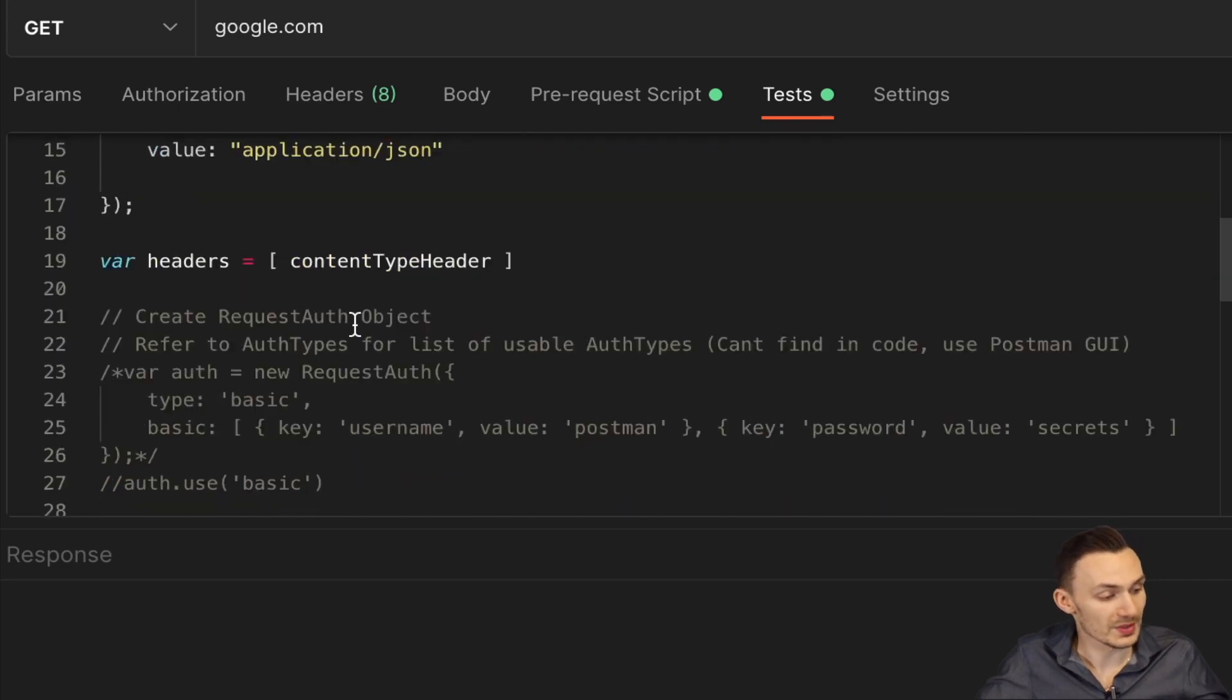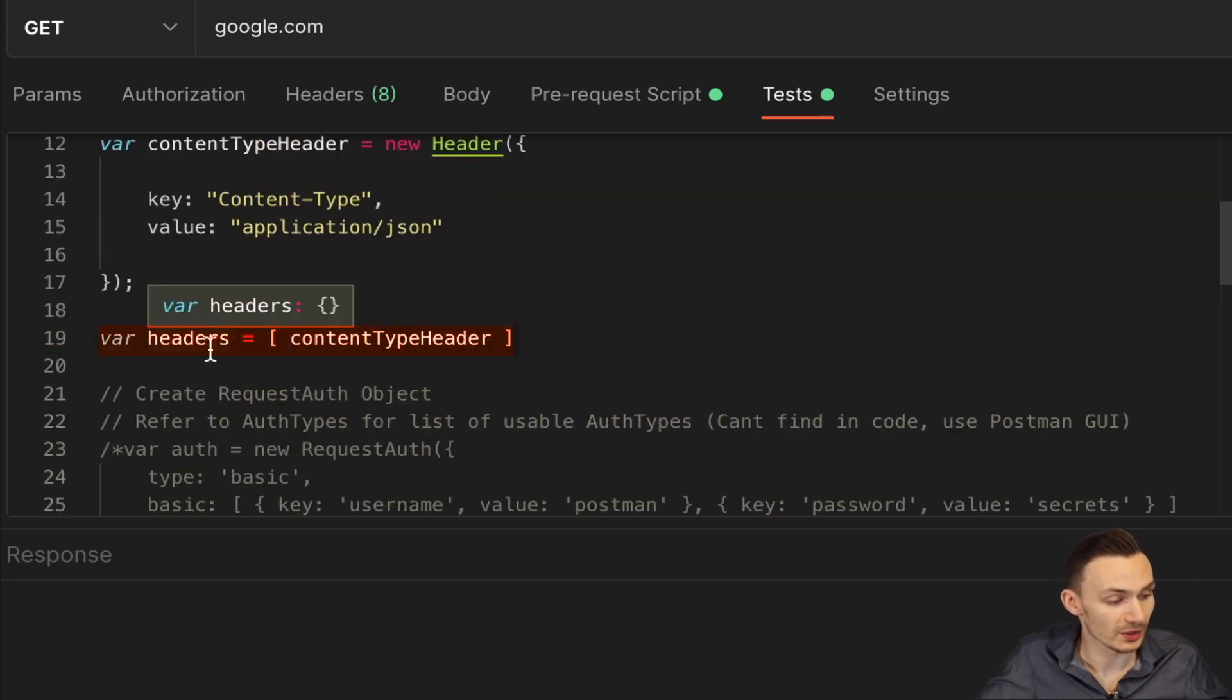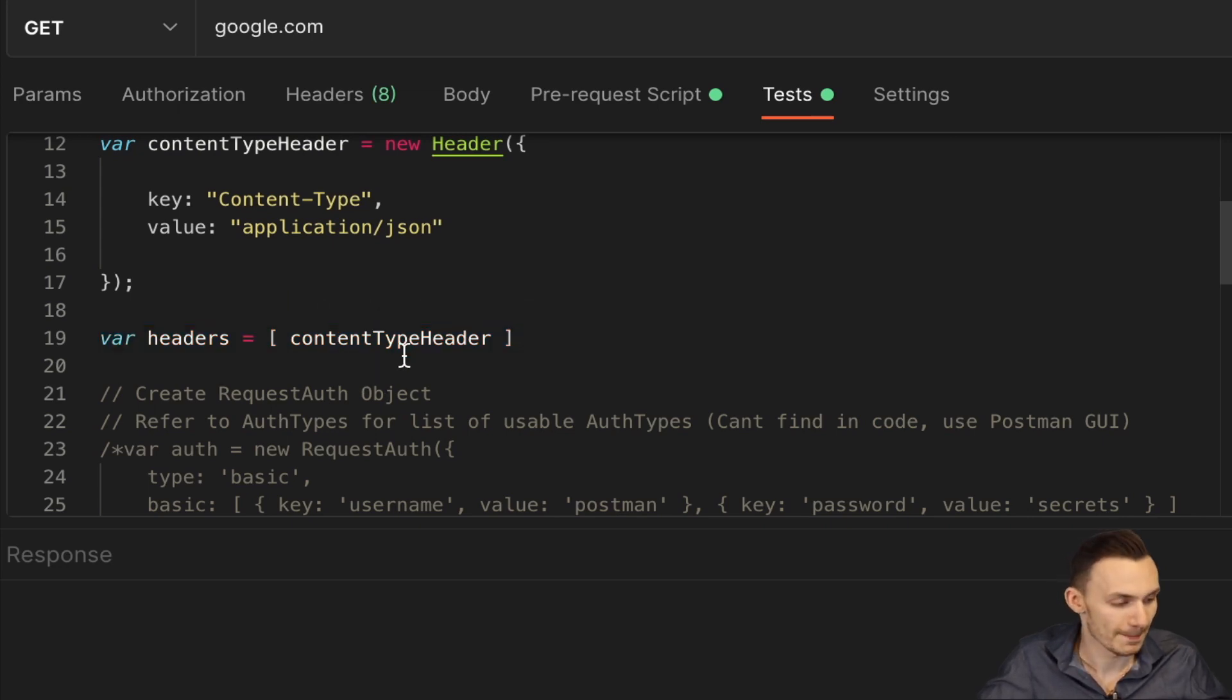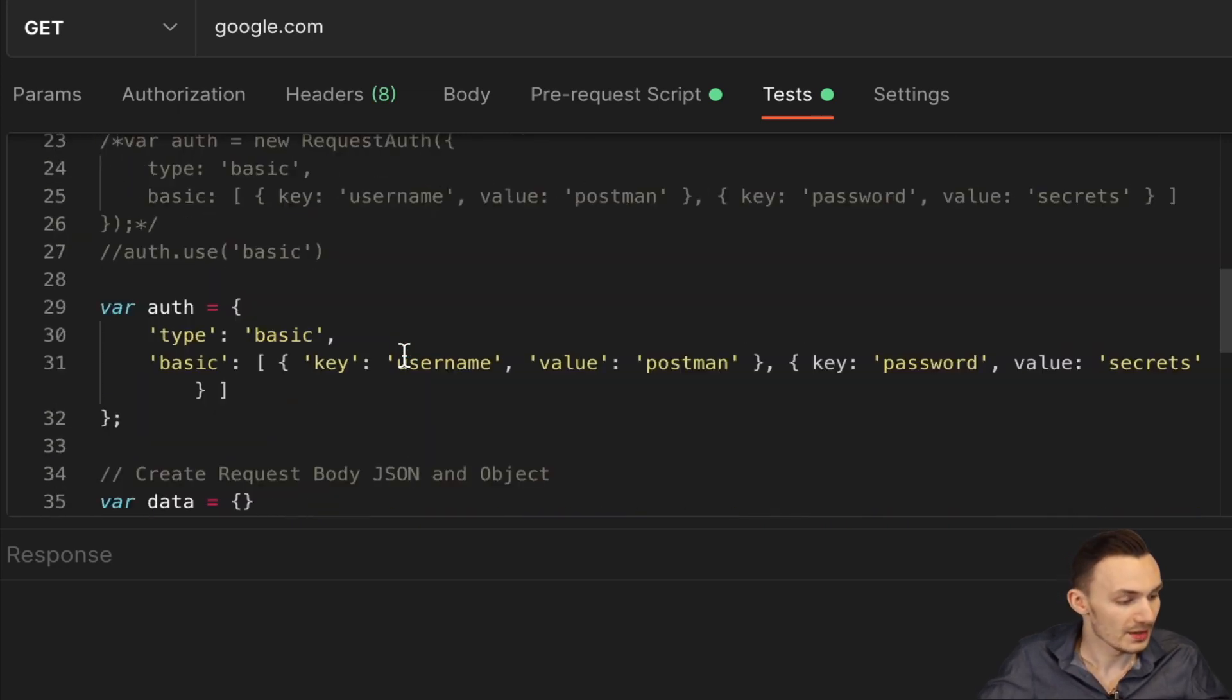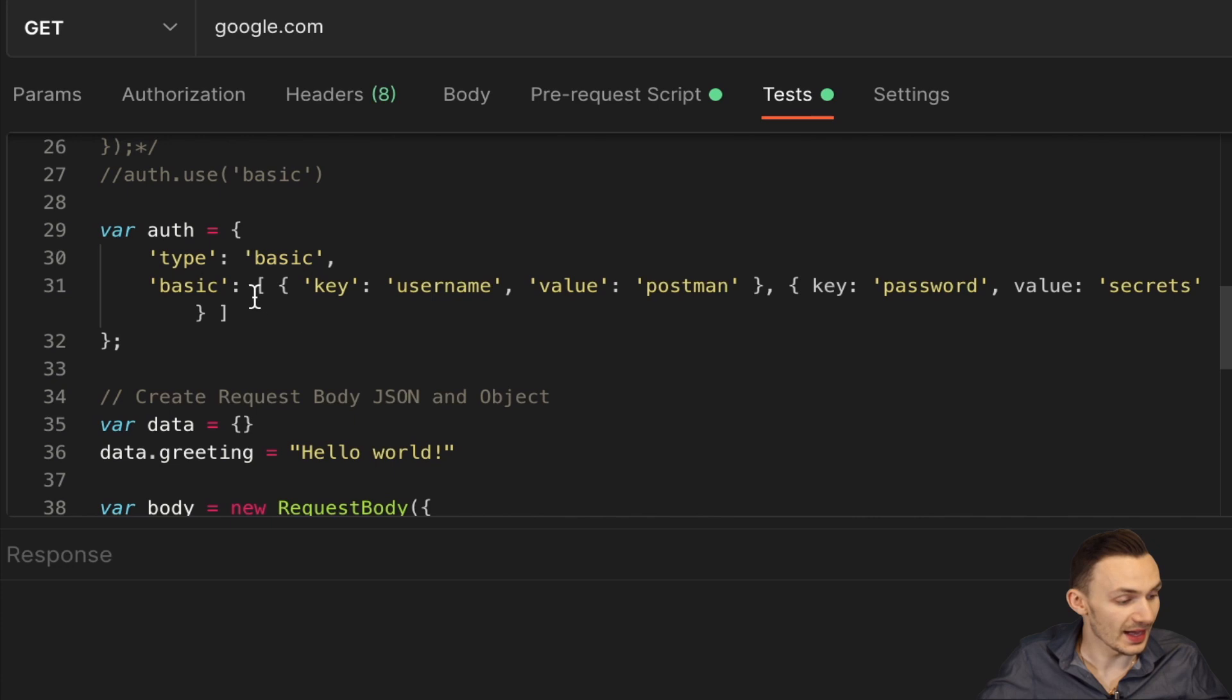Then from this content type header, I create a headers array. And all I do is pass that content type header between two brackets, which defines an array.